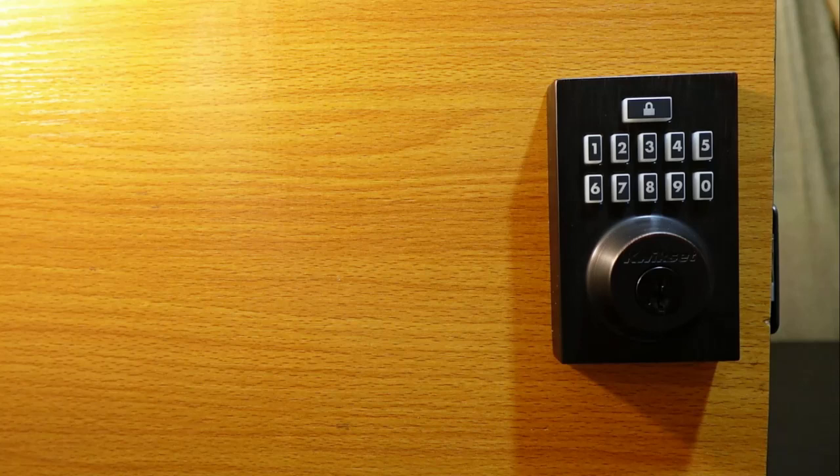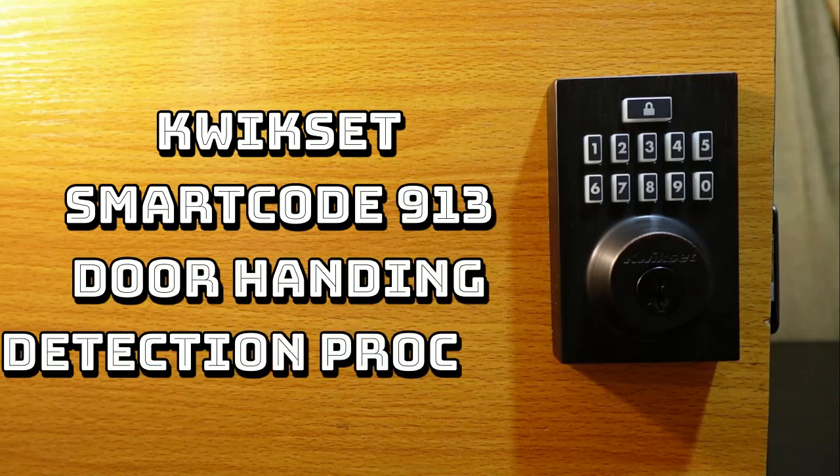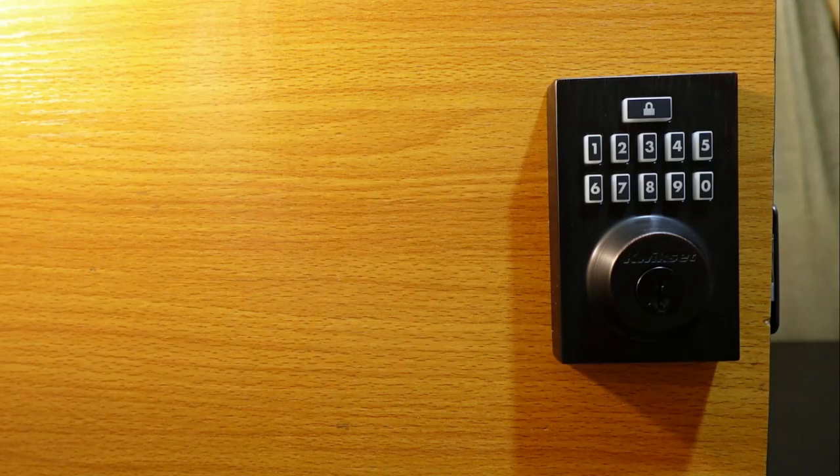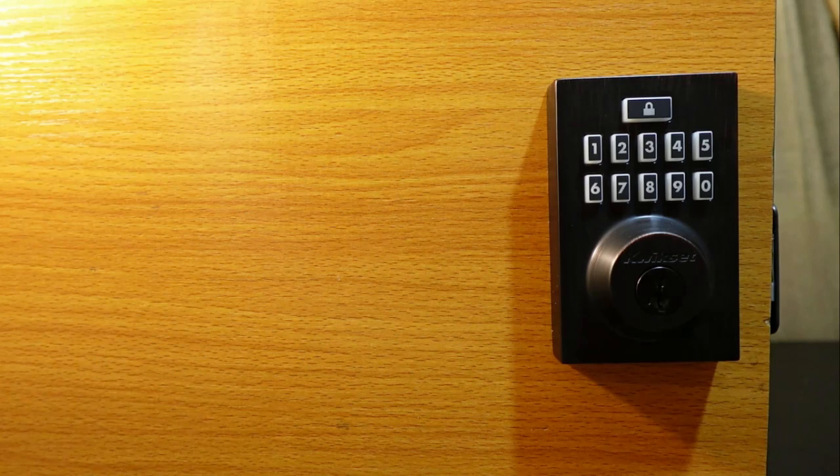Hey guys, welcome to my channel. In today's video I want to show you how to run the door handing detection on a Kwikset Smart Code 913. So if you have just installed a new lock or whenever you reset the lock, the first thing you do is run the door handing detection.